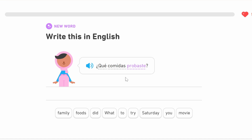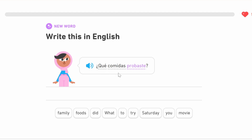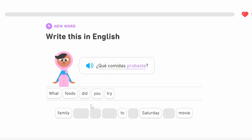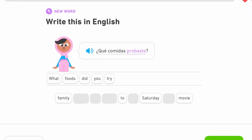These first two words are 'que comidas.' 'Que' we know is 'what,' and 'comidas' is 'foods.' So 'que comidas probaste' means 'what foods have you tried?' or 'what foods did you try?'